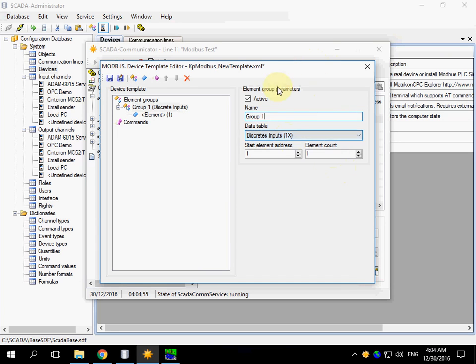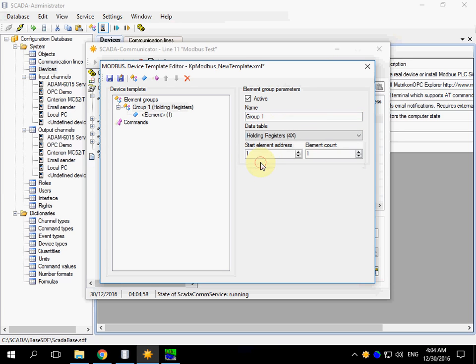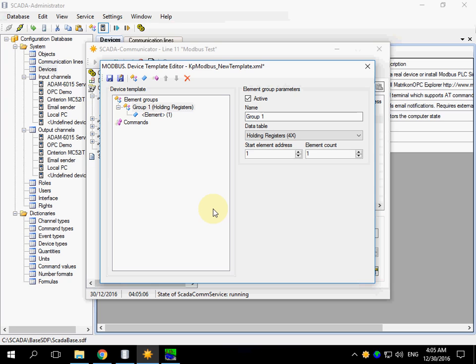Now I will choose holding registers. These settings that should be input in the device template are usually provided by a manufacturer of the device. Pay attention that the element addresses are starting from 1.